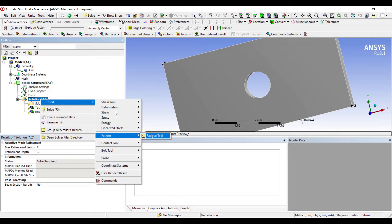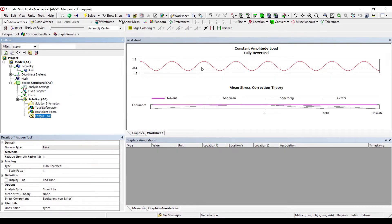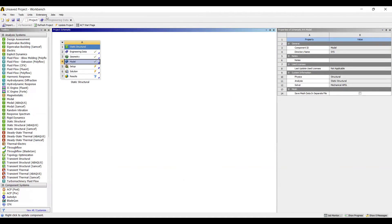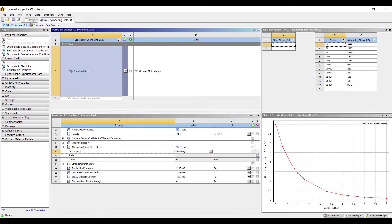I'll insert a Fatigue Tool since we are doing fatigue testing for this plate. You can see here the entire fatigue concept in ANSYS. There are various stress correction theories. The SN curve — S is the alternating stress, N is the number of cycles. Any stress below this curve means the body is in the safe zone. If the stress falls above the graph, the body will fail after a certain number of cycles.